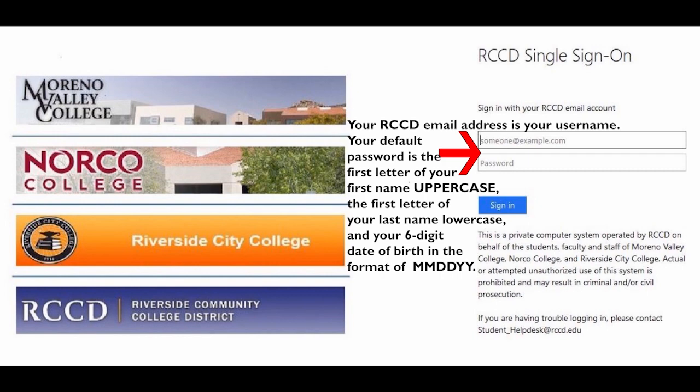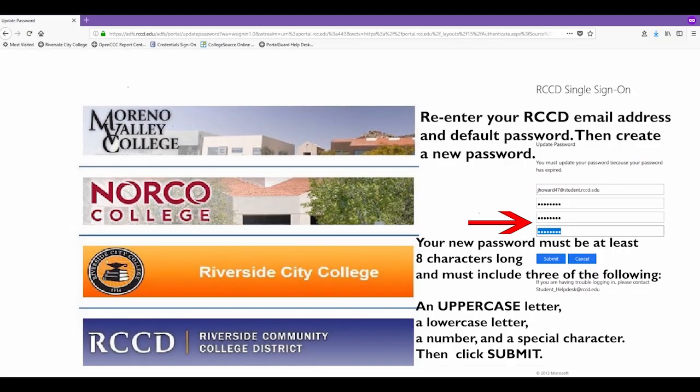Your RCCD Email Address is your username. Your default password is the first letter of your first name uppercase, the first letter of your last name lowercase, and your six-digit date of birth in the format of two numbers for the month, two numbers for the day, and the last two numbers of the year. Re-enter your RCCD Email Address and default password, then create a new password.